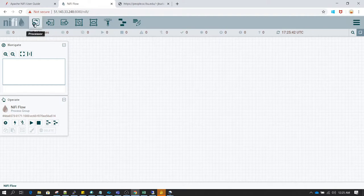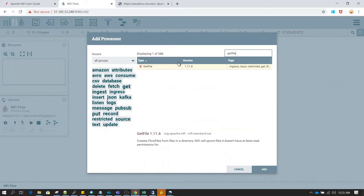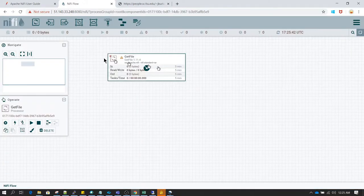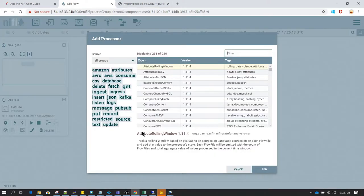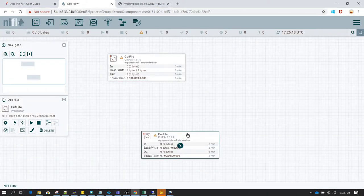Let's go to the NiFi canvas. For this purpose, whenever you want to read a file you can use the GetFile processor, and whenever you want to write the file you can use the PutFile processor.